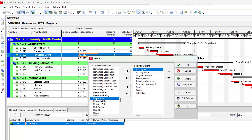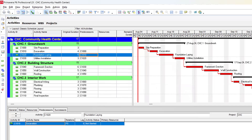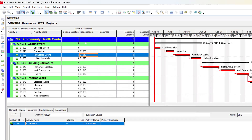Here's a useful trick: instead of using Move Up or Move Down to position a column, click on the column you want the new one to appear after — in this case, Predecessors. Then select Resources and click the Add to List button. The Resources column will appear directly after Predecessors. Click OK and the Resources column now shows up in the table.